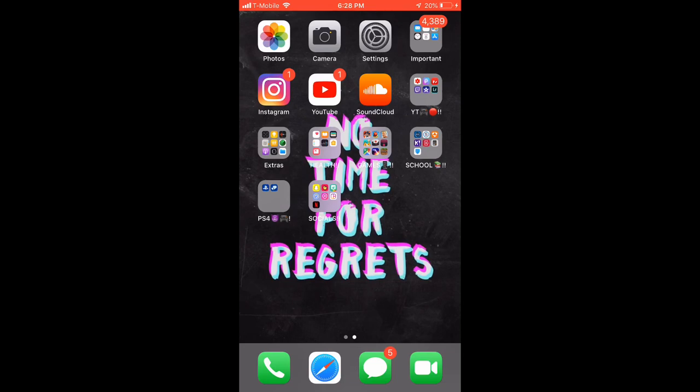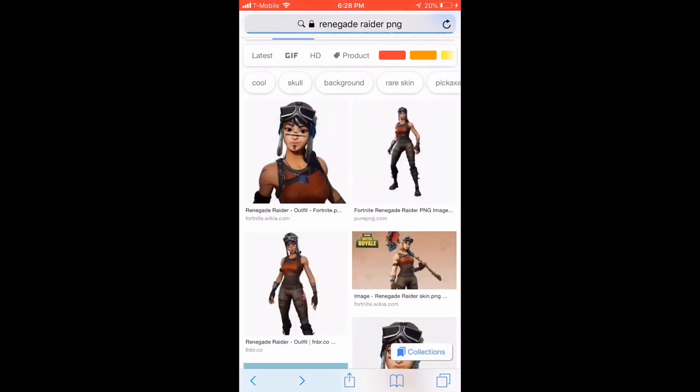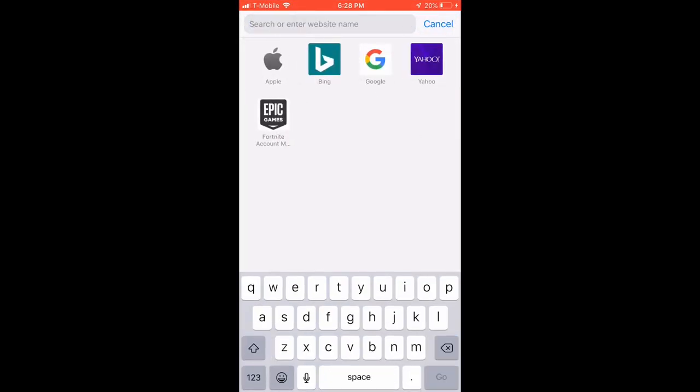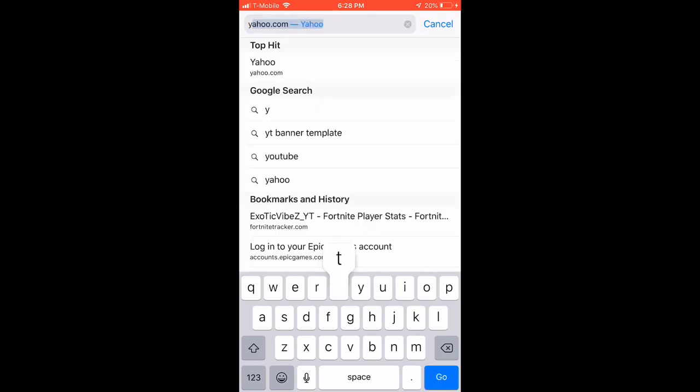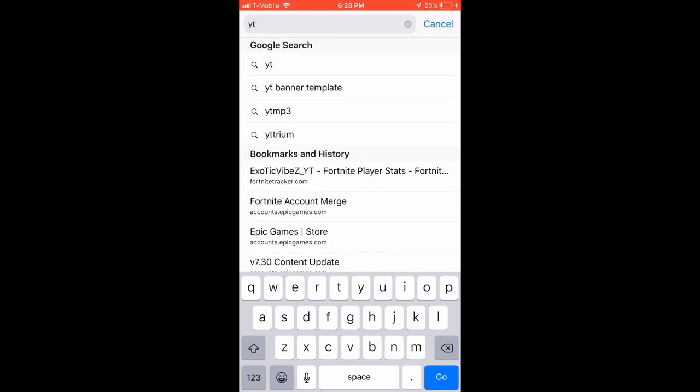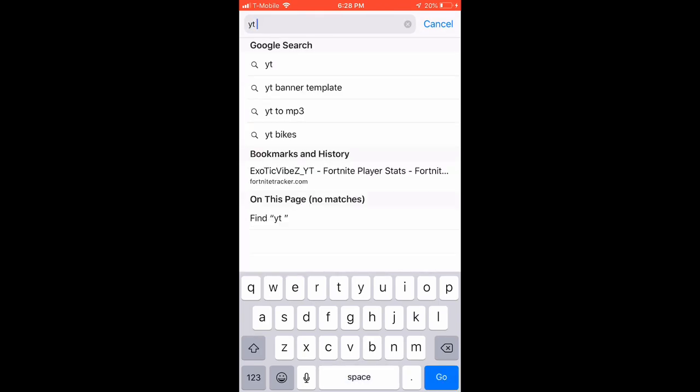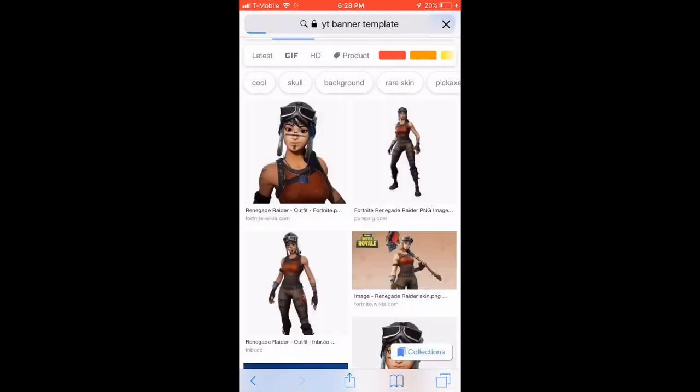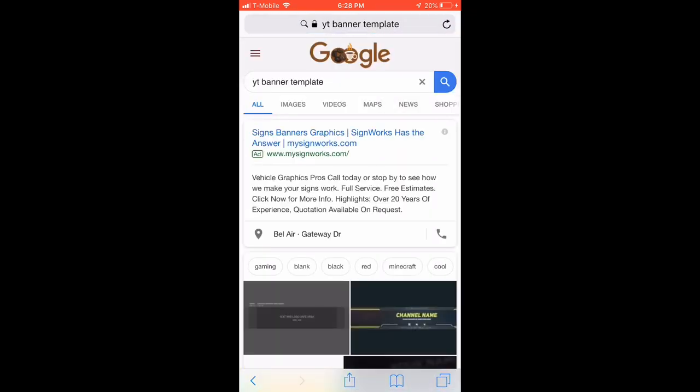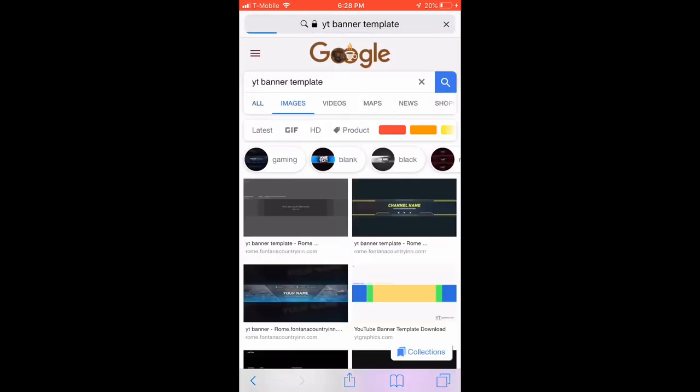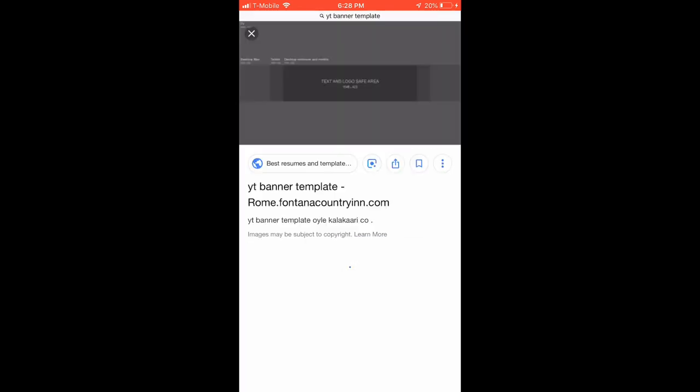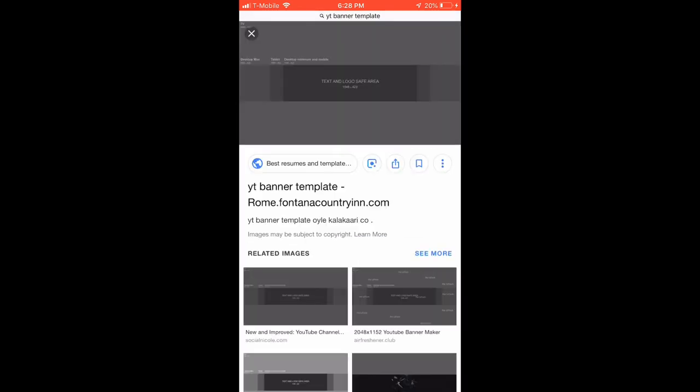What's good YouTube, and in today's video I'll be teaching you how to make YouTube banners on the iPhone. First thing you do is open Safari and you just look up YouTube or YT banner template. Then you want to go to images and you can click any one, but I always use this gray one right here.